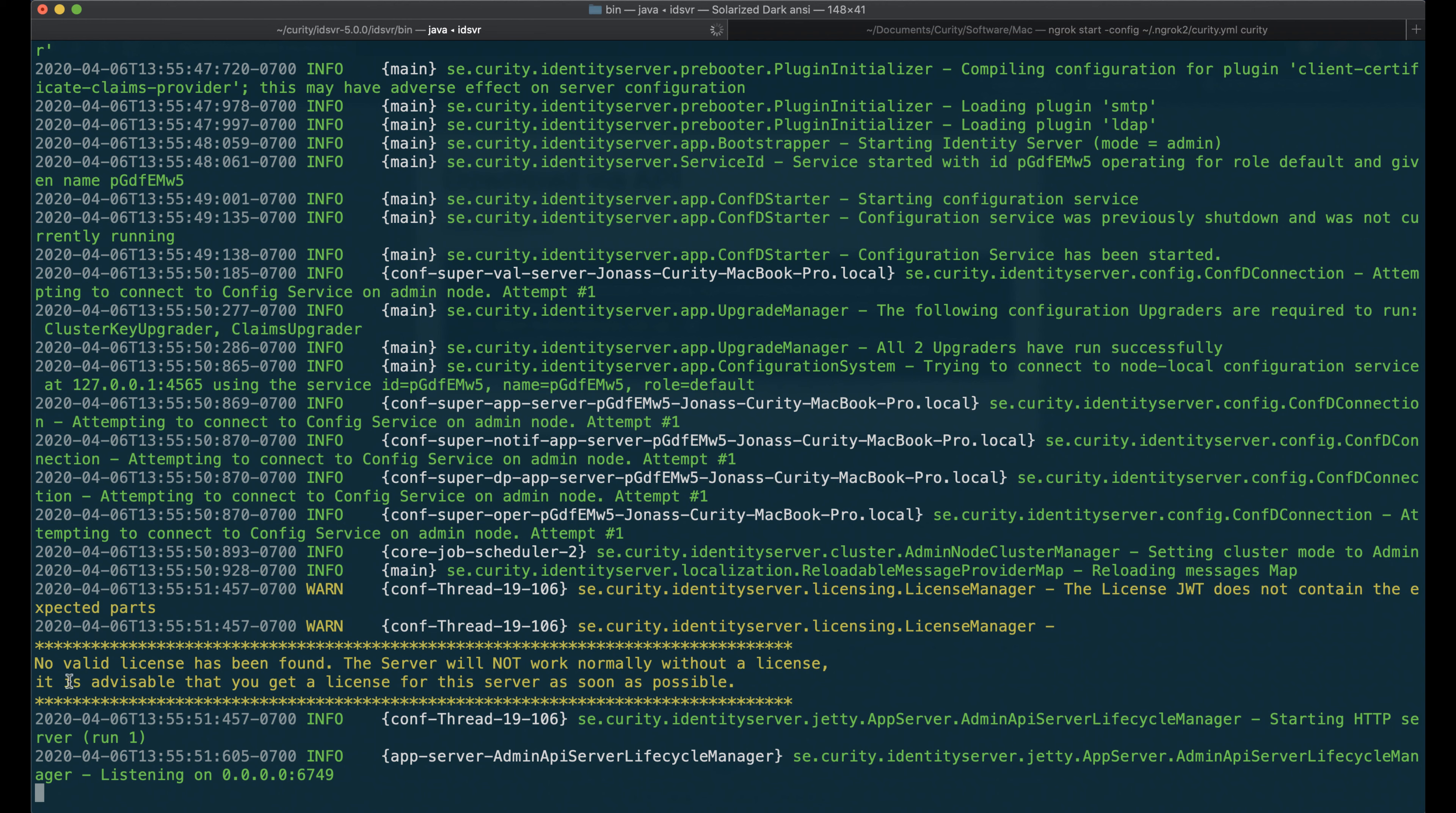Once we get here, the server started, but we can see that no valid license has been found. So we can upload that through the web UI.